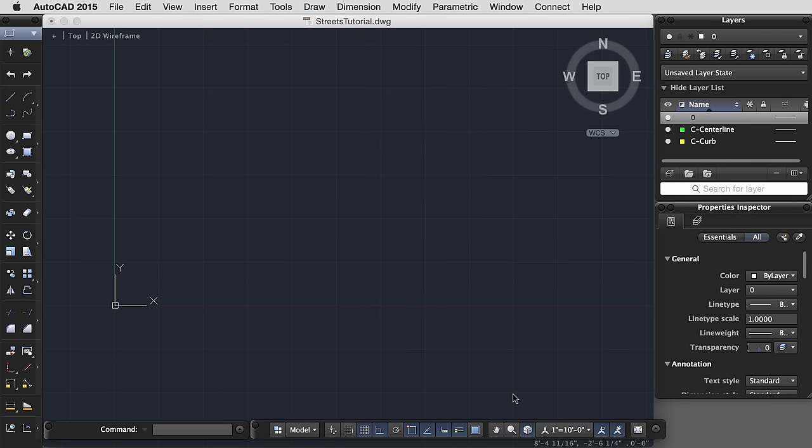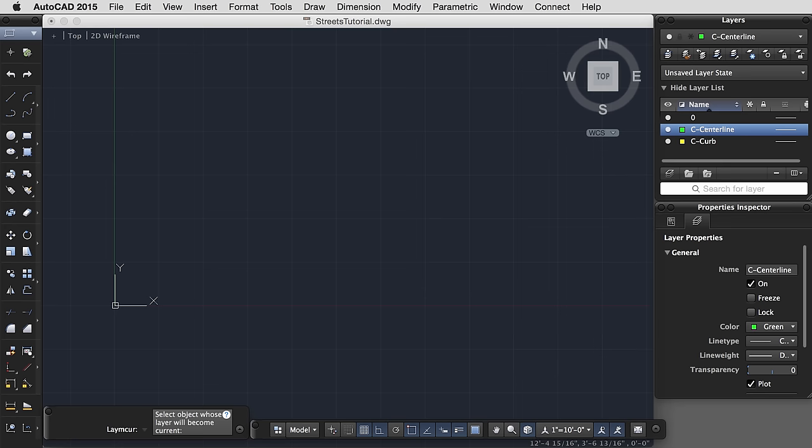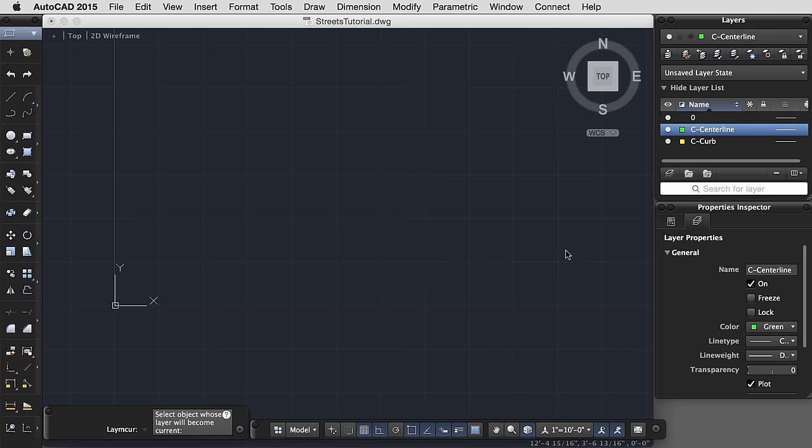Now we're ready to actually start our drawing. We want to make sure that everything we draw is on the centerline layer. So select your centerline layer, right-click, and check Make Active to make sure that it's your current layer.